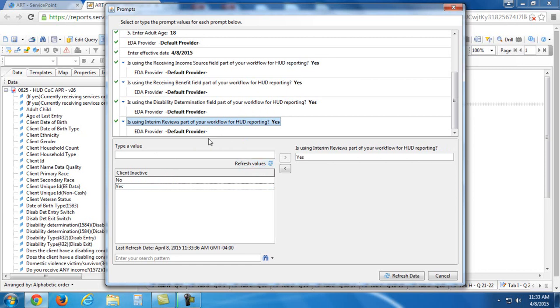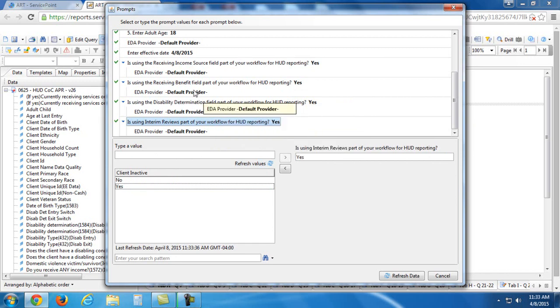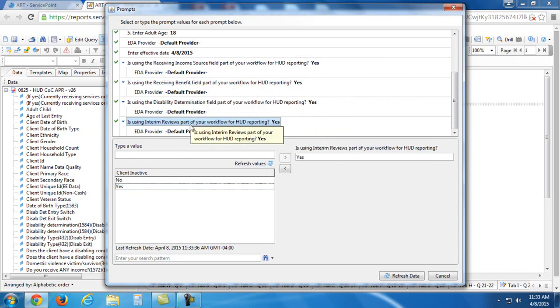I'm not going to do anything with these EDA providers. What that means, that refers to enter data as providers. That just refers to, let's say that your program took over a program from another agency,